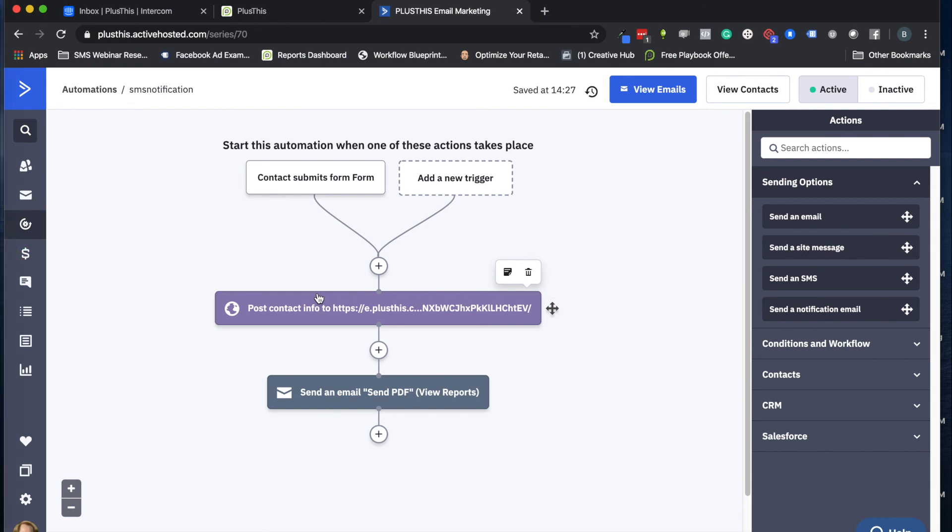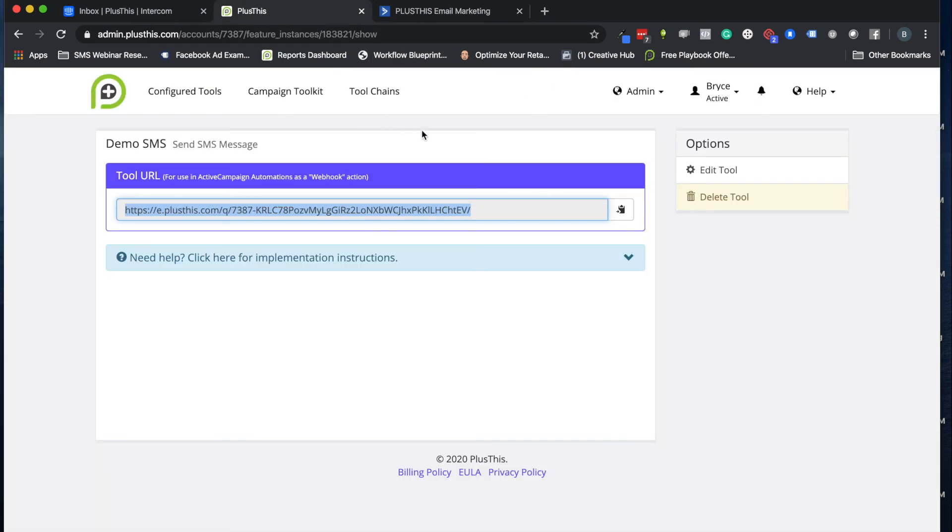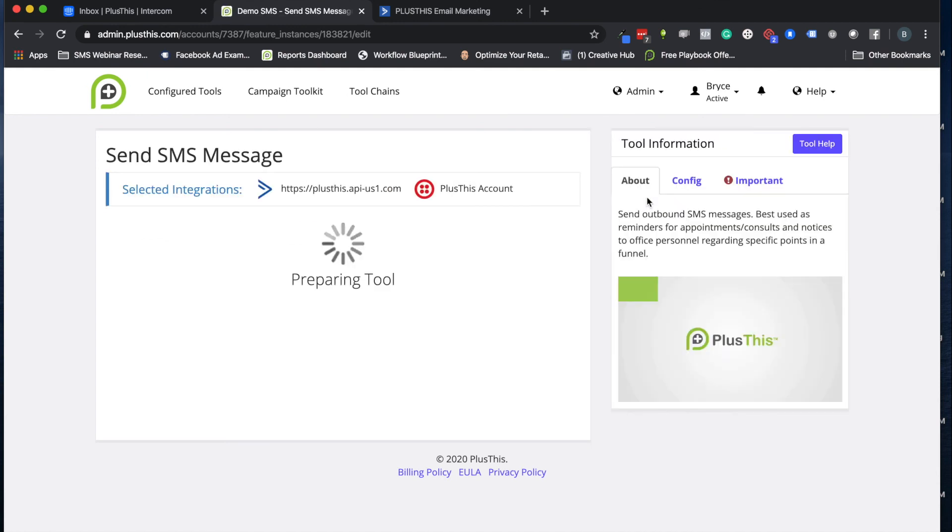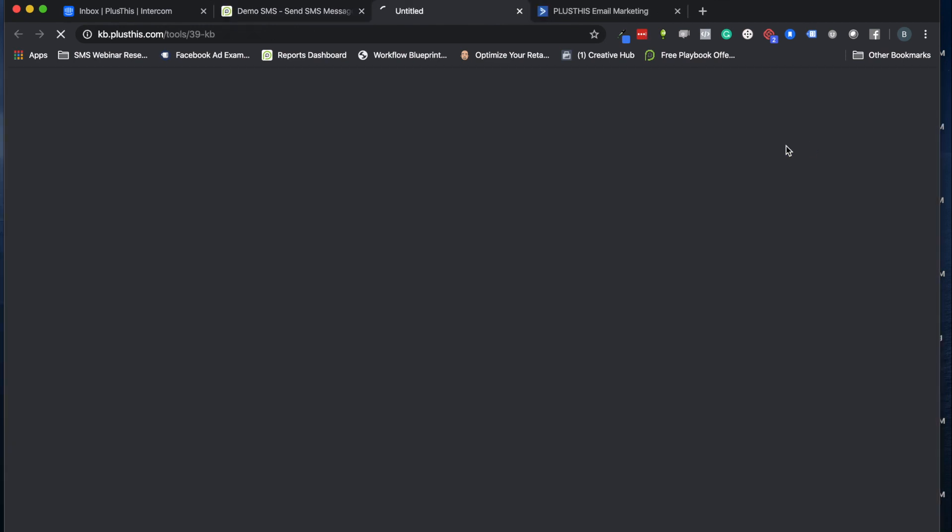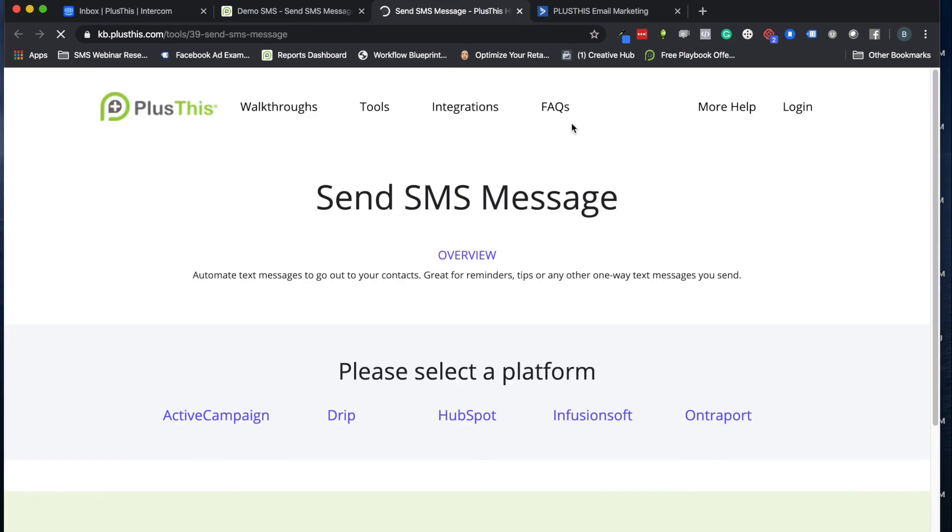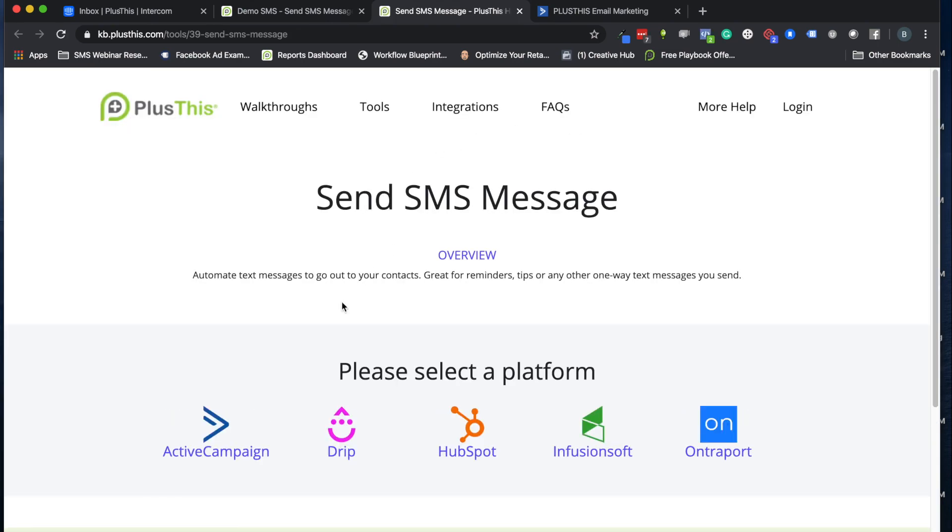That's it! That's how you can set up your first SMS message with PlusThis in ActiveCampaign. If you have any other questions, I highly recommend checking out our help resources. We have a whole tool help section that takes you to our knowledge base, or you can reach us at help@plusthis.com. Hope this has been a valuable training, and we look forward to helping you out on the next video. Bye!